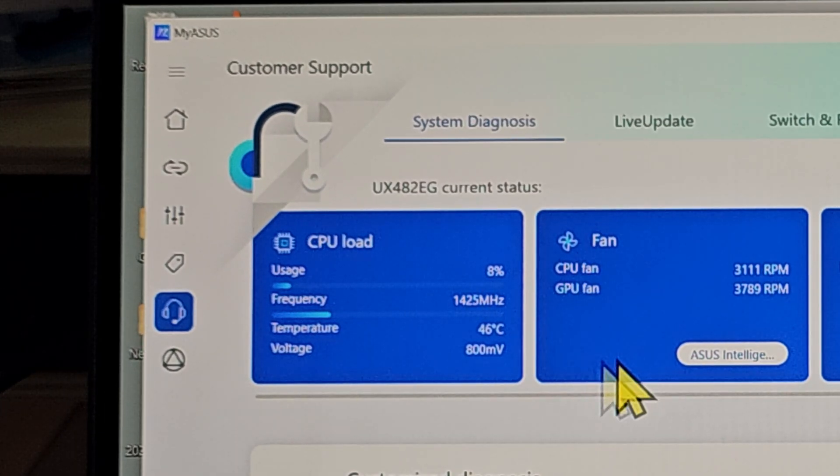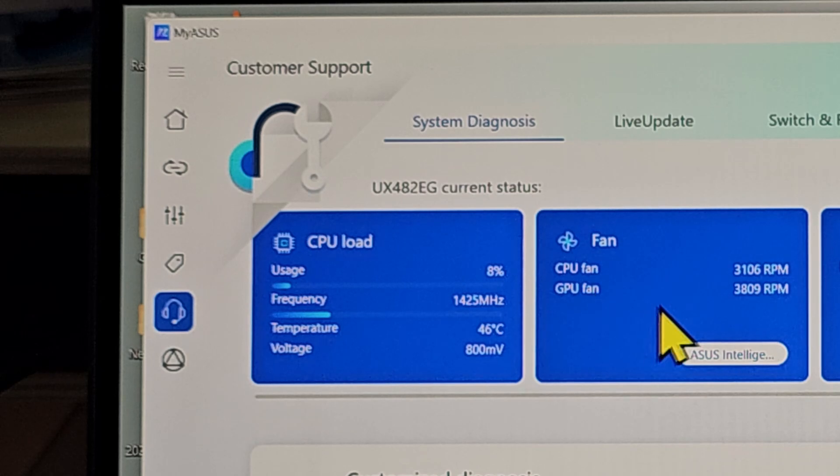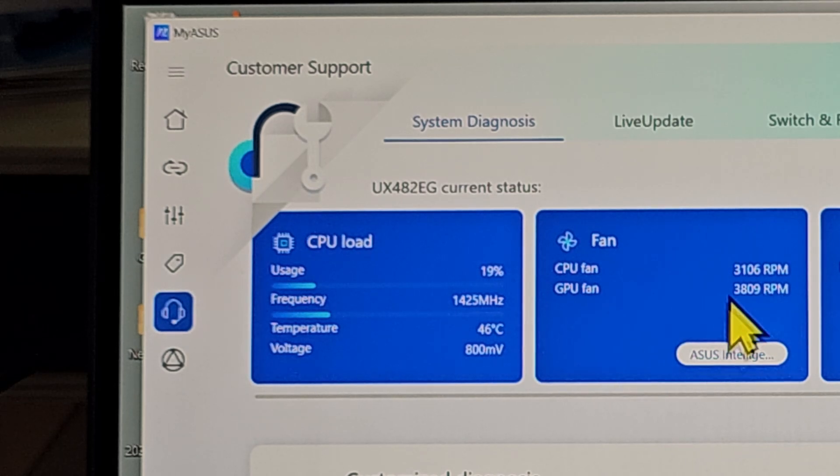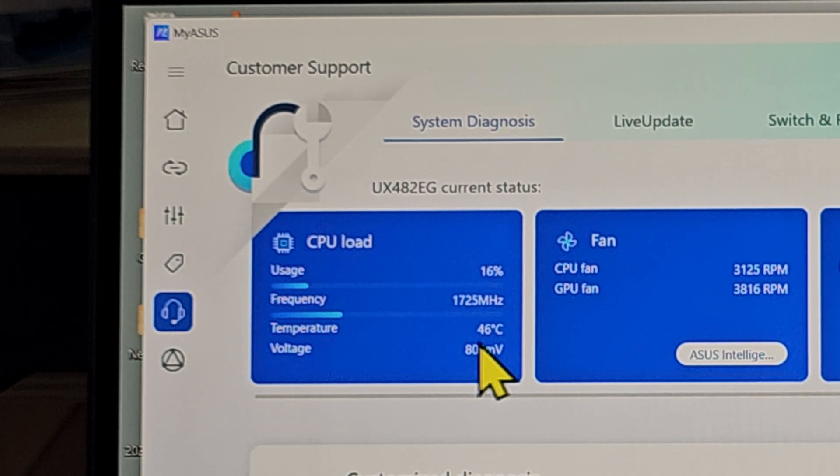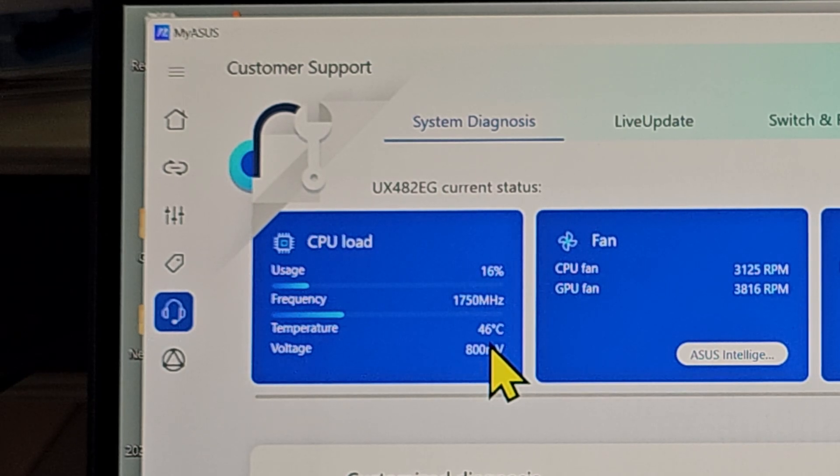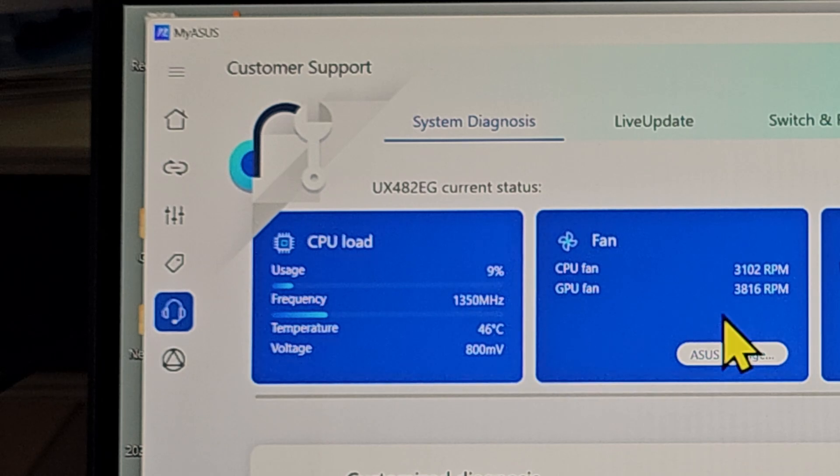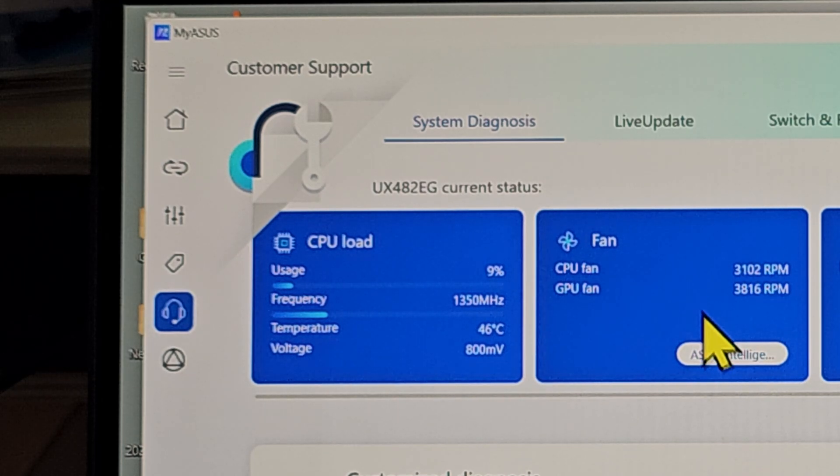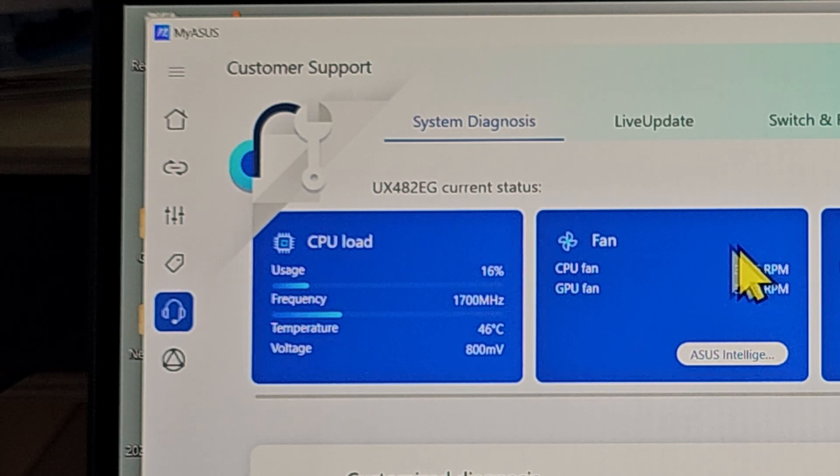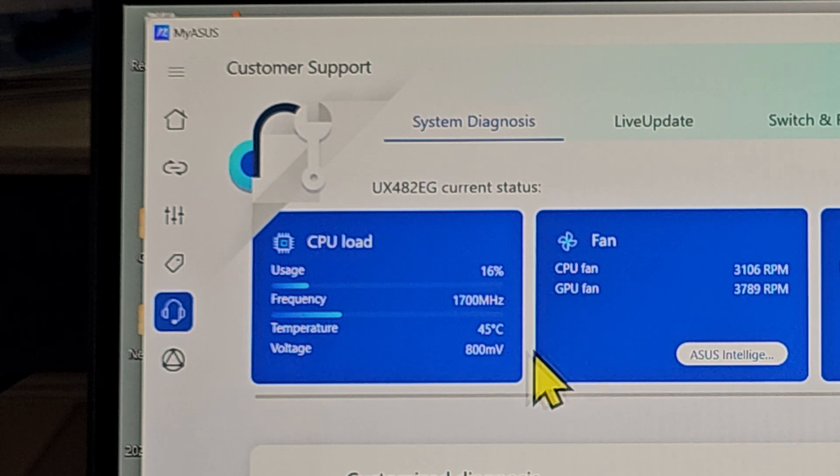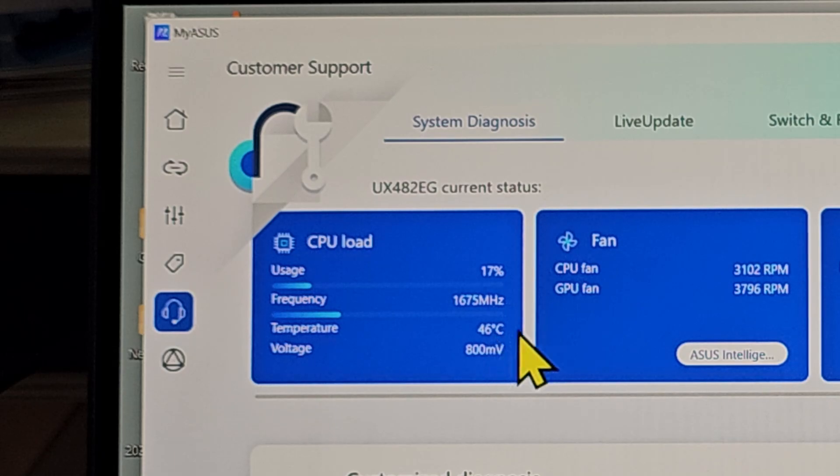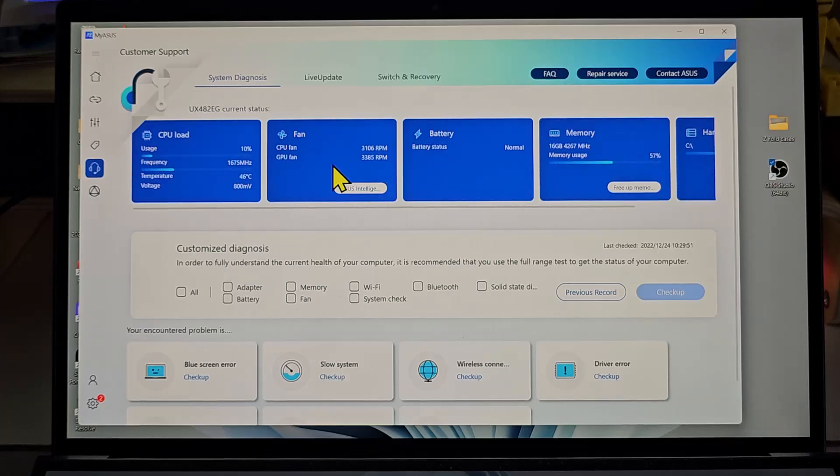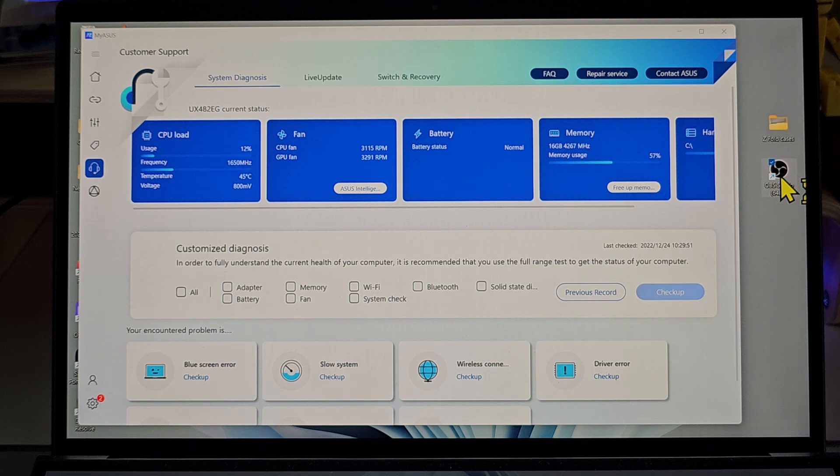I noticed the fan speeds were not normal when I was troubleshooting the overheating issue. We can see the CPU load temperature here during normal idling and operating time. If the laptop is not under any load, we should be able to see the CPU fan and GPU fan running at about 3,000 to 4,000 RPM and the temperature hovering around 45 to 50 degrees. I'm going to put the laptop under load now by starting up the OBS application.